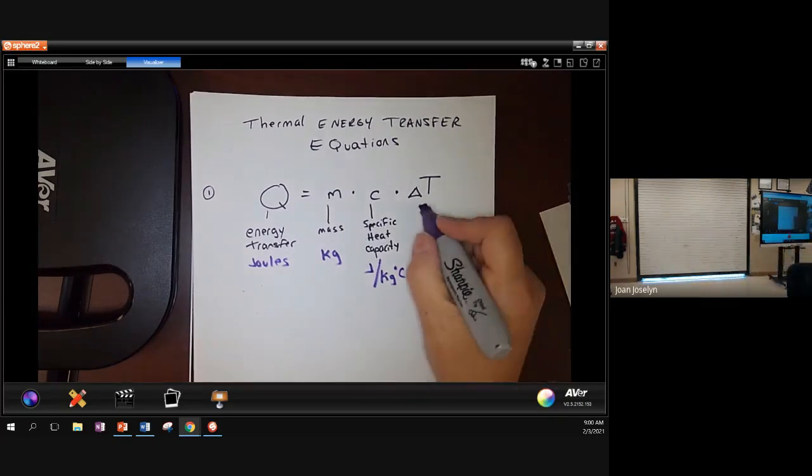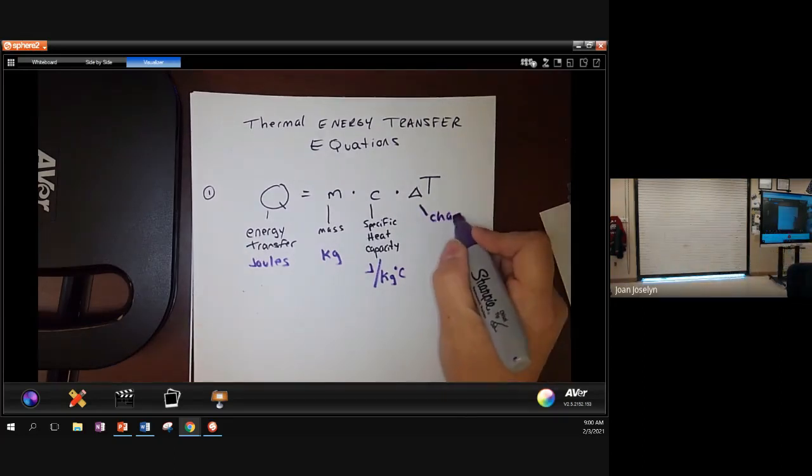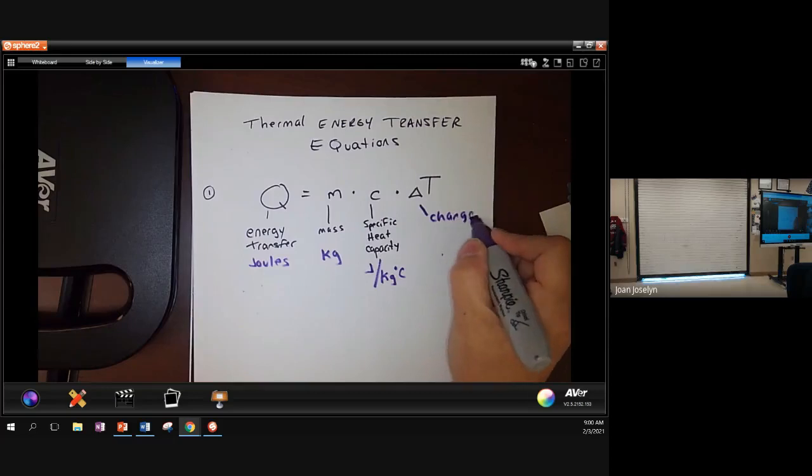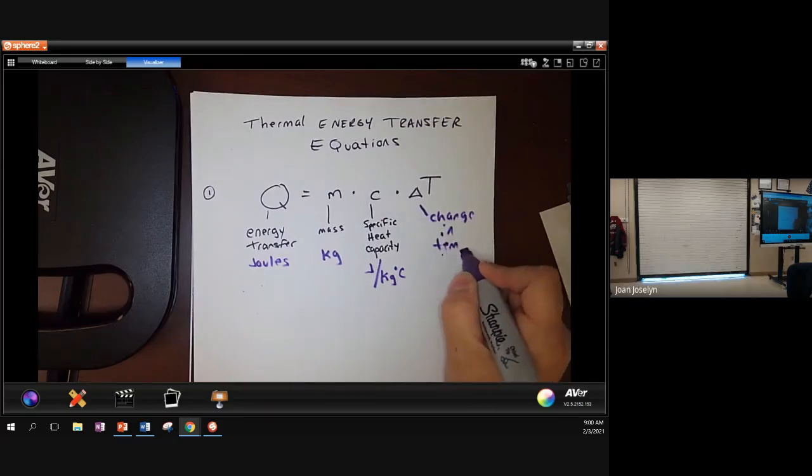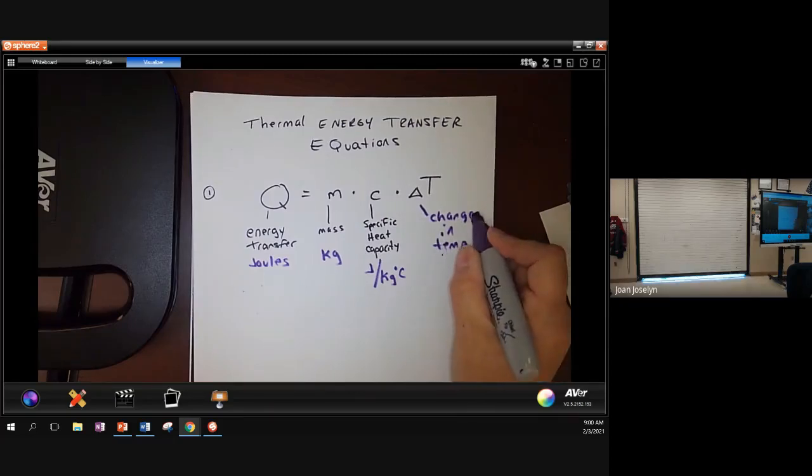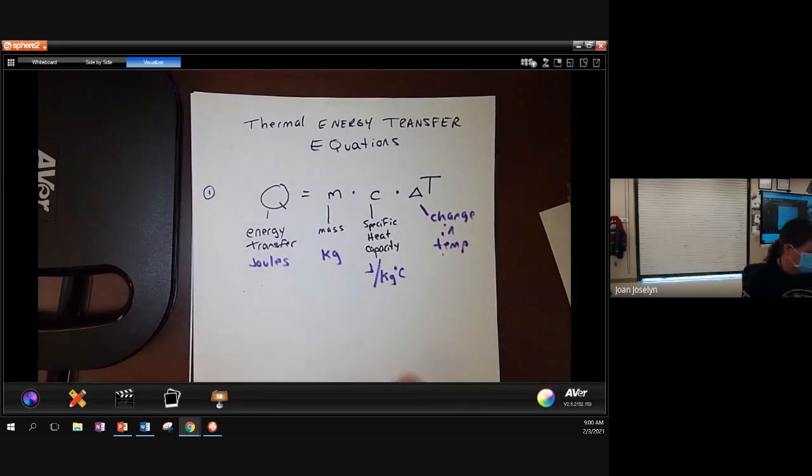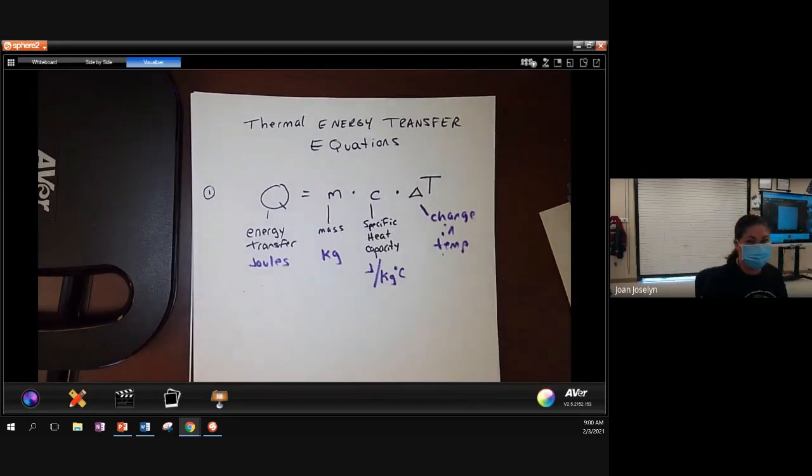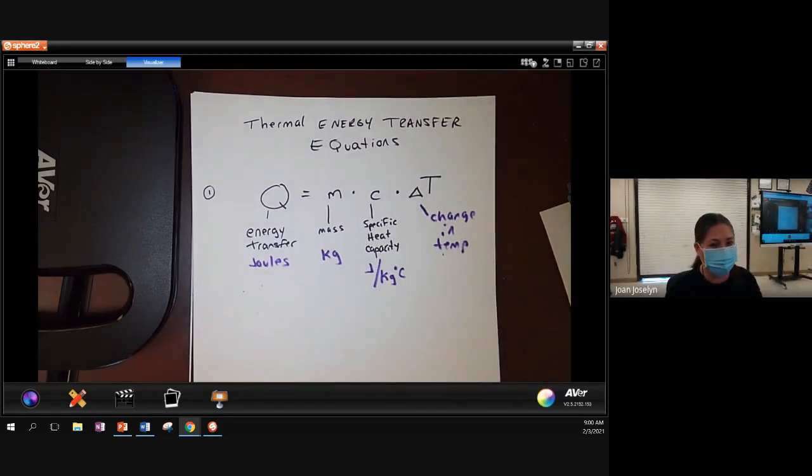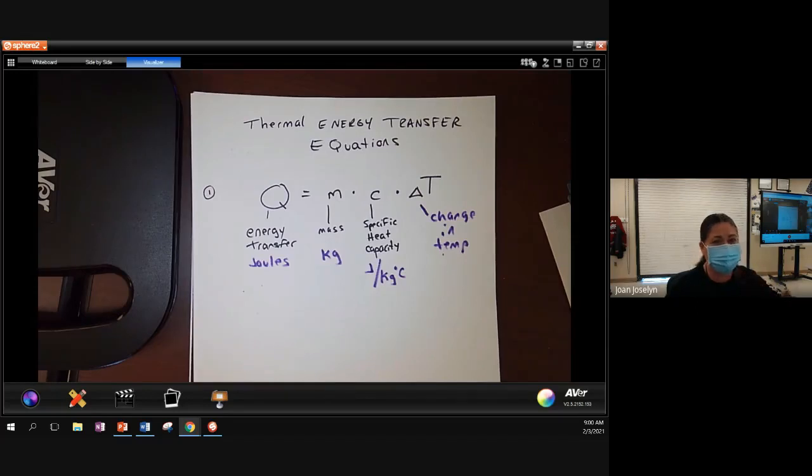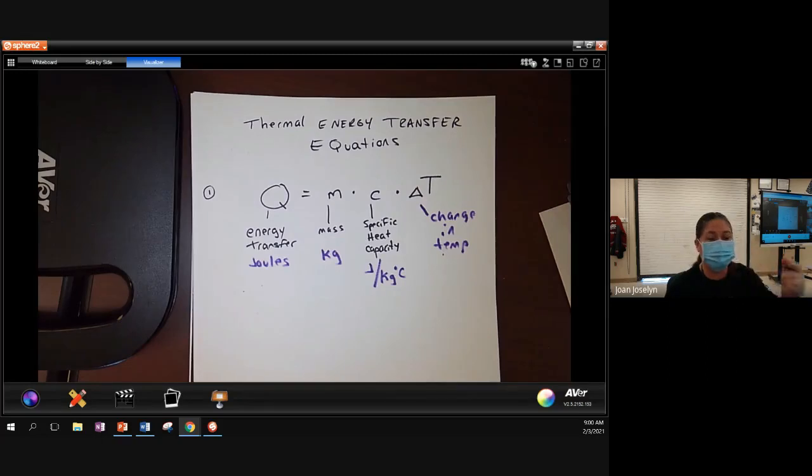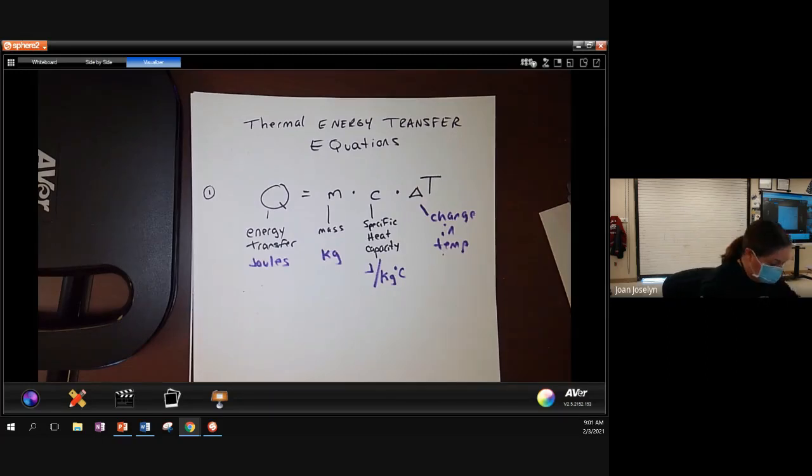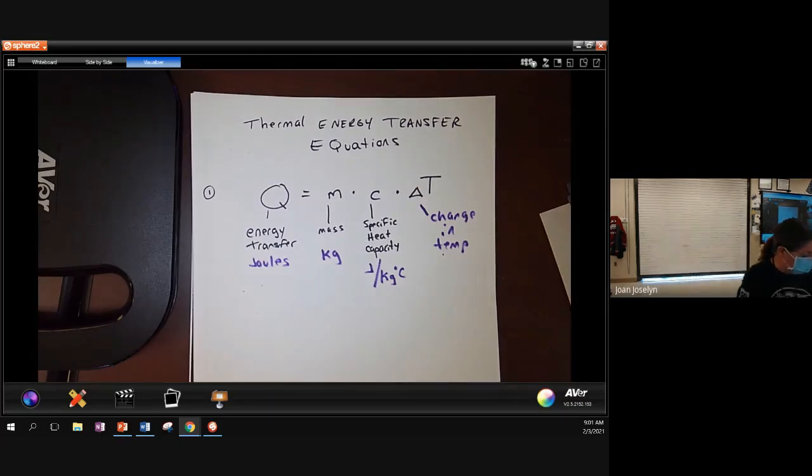And delta T is the change in temperature. Generally we use Celsius for this, but I'm not going to write that there because when I studied chemistry it was all about Kelvin. And my professors were like, Kelvin, Kelvin, Kelvin. My physics guys were like, Celsius, Celsius. So whatever, whatever comes up in the problem is what we're going to use. And let's do the definition.